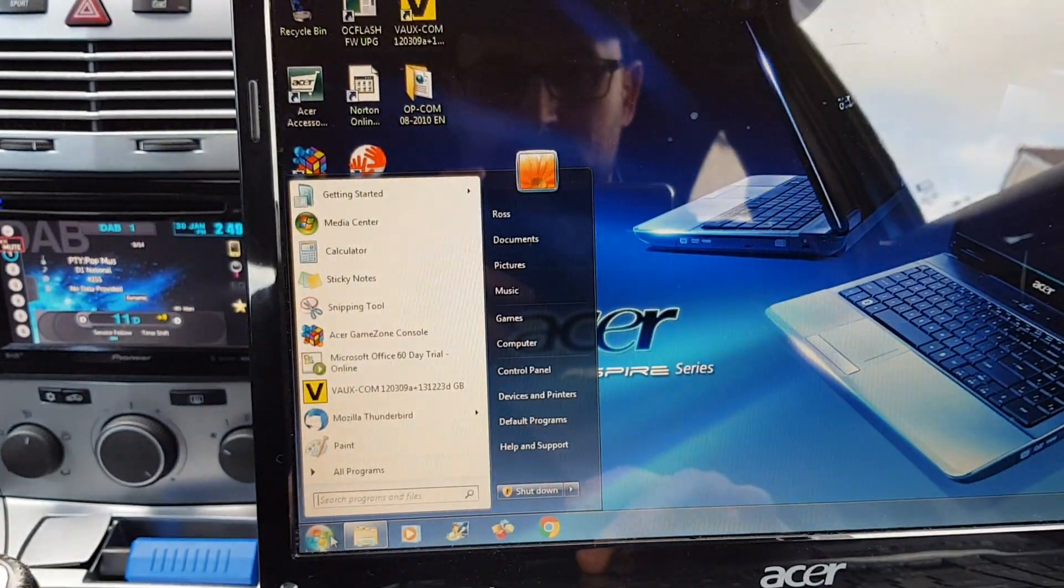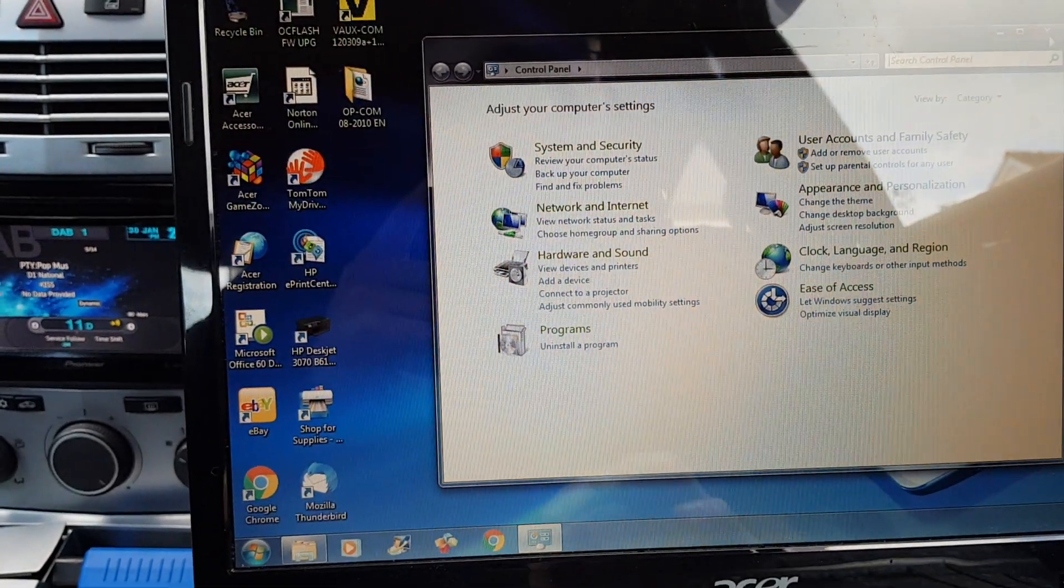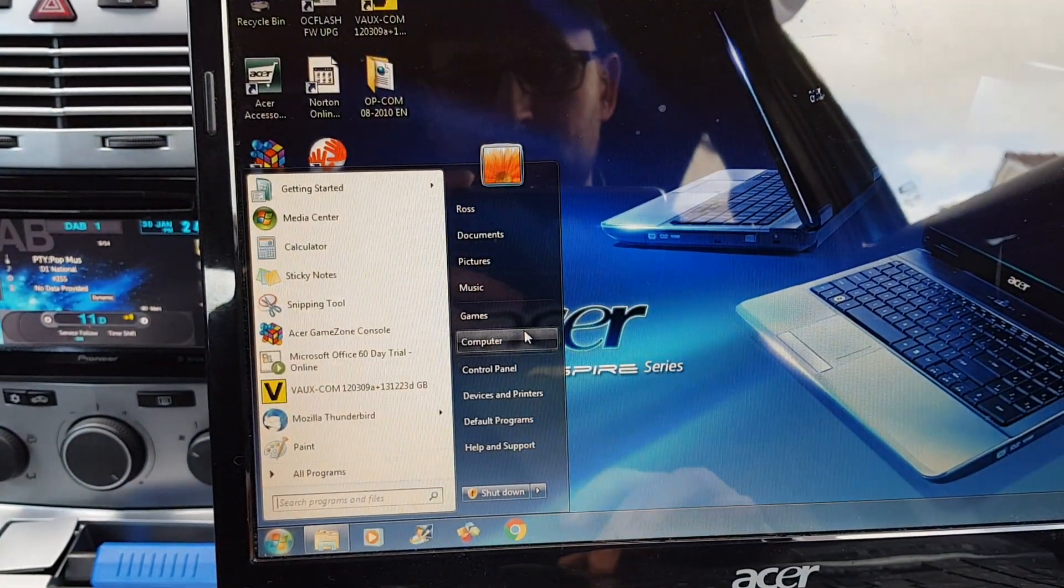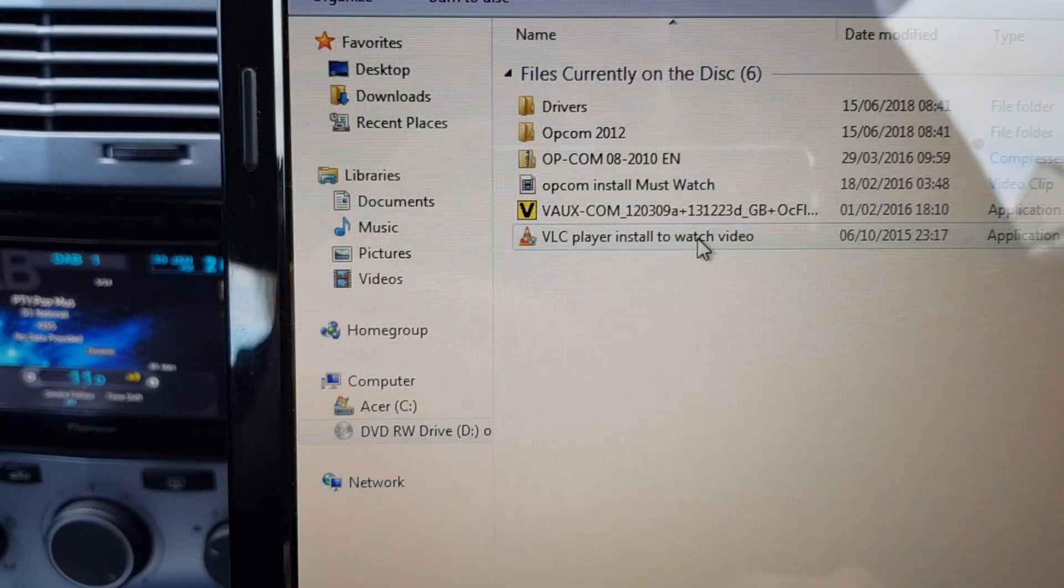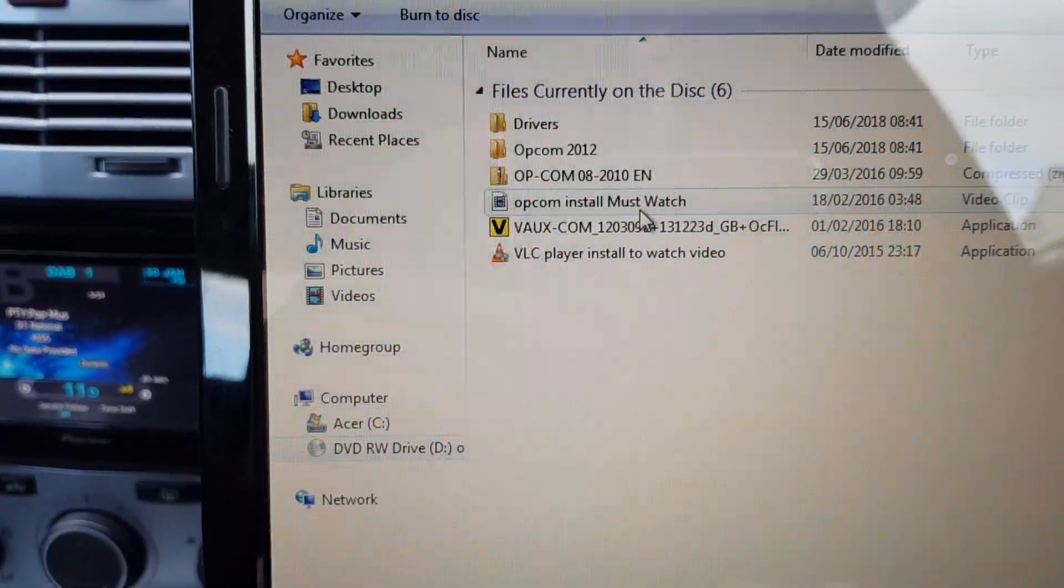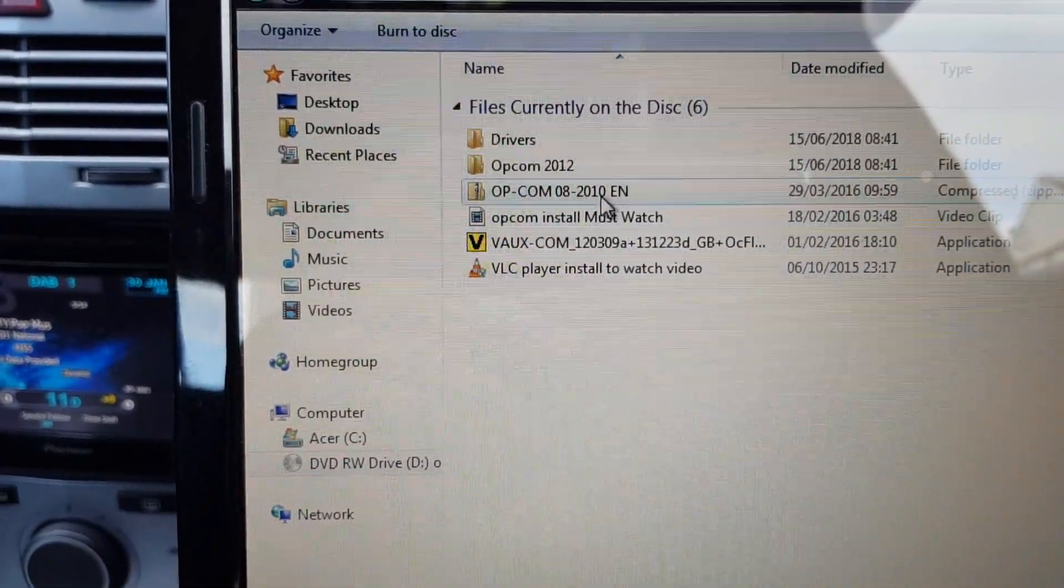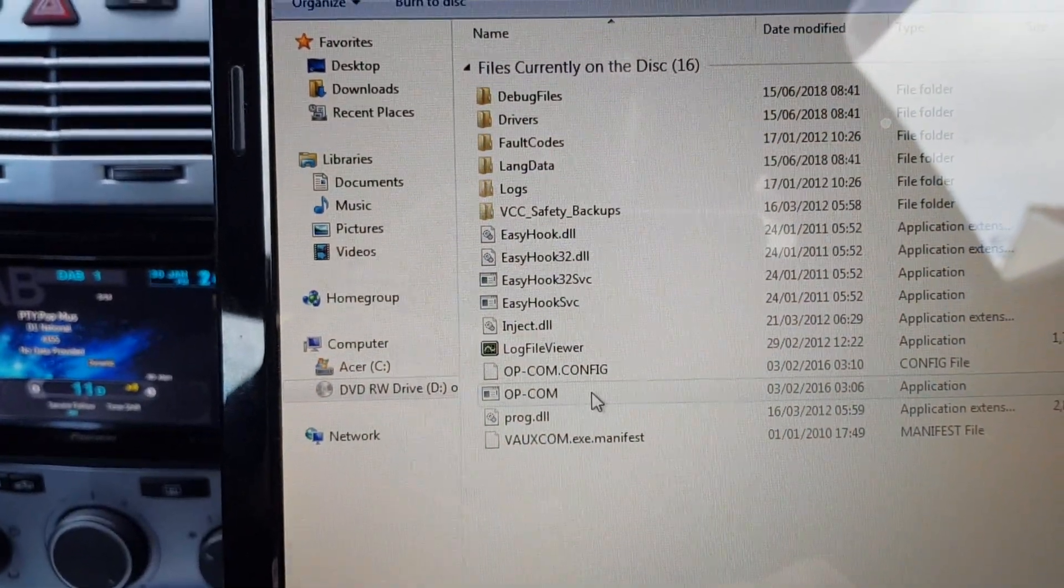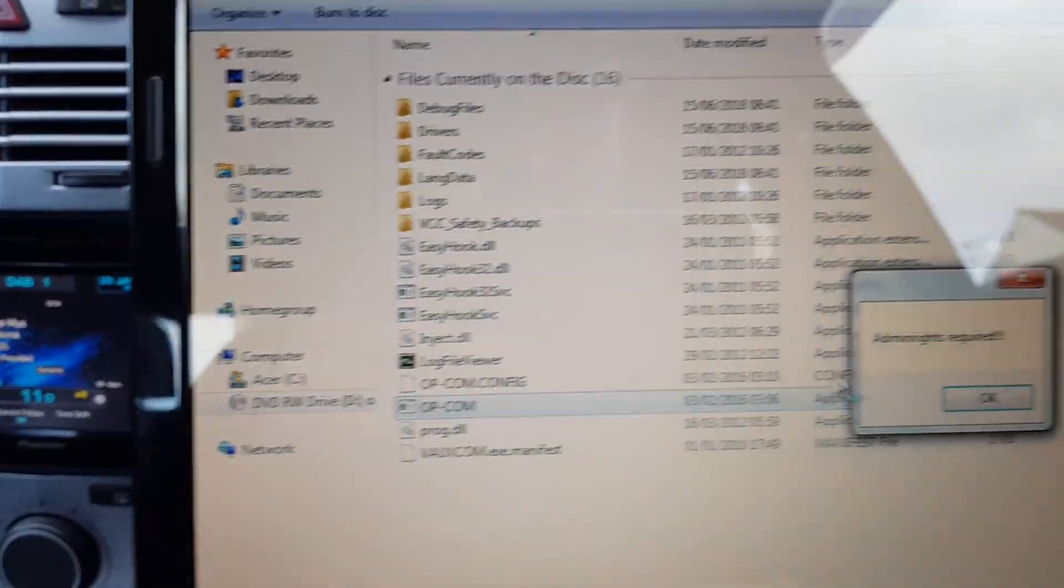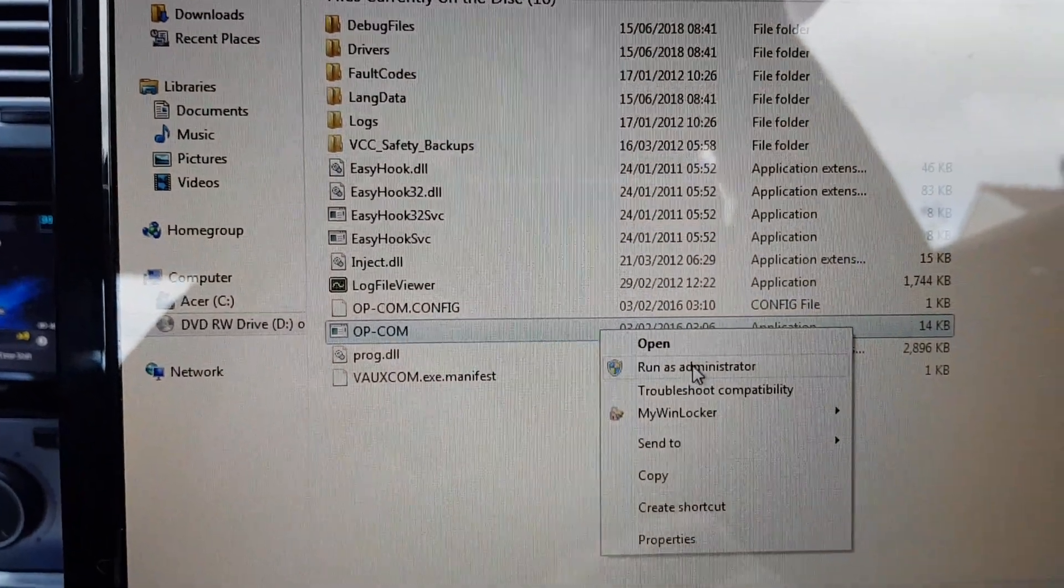On the desk again. So that bottom one there is just a video. That's the first one I've shown. That's just another video which just drones on and on. That's the one I've just tried. Opcom 2011. Administrator rights. Run as admin.